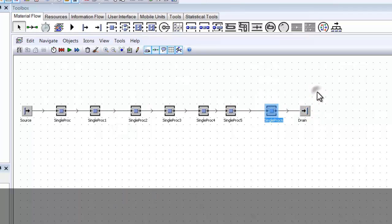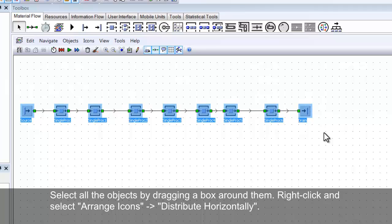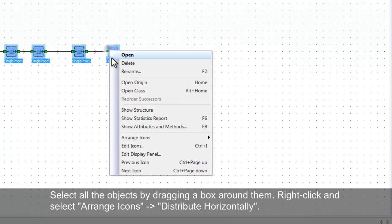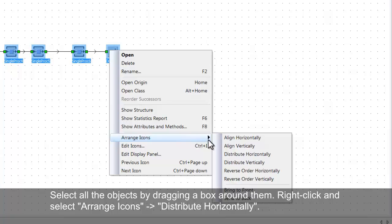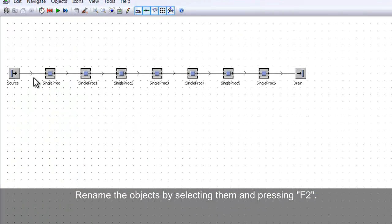Now drag a box around all the objects, right click on one of them, hover the mouse on the Arrange Icons option and select Distribute Horizontally. The objects are now evenly distributed. We will now rename the objects by selecting them and pressing F2 on your keyboard. Rename them as shown.